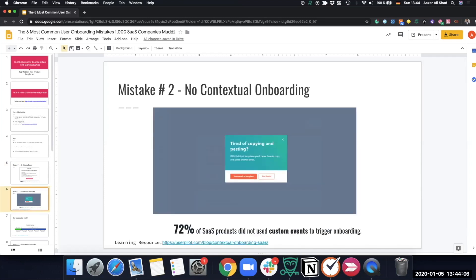Mistake number two: around 72% of SaaS companies do not have any contextual onboarding. Contextual onboarding means learning from user behavior inside the app and giving the right pop-up, tooltip, or message at the right time in the user journey. You do that using custom events — but 72% of SaaS companies have no custom events set up, so clicking certain buttons doesn't drive any next action.